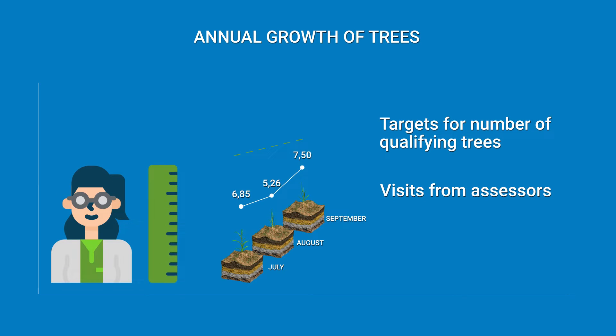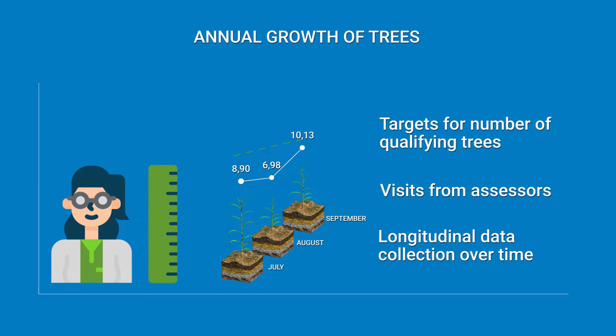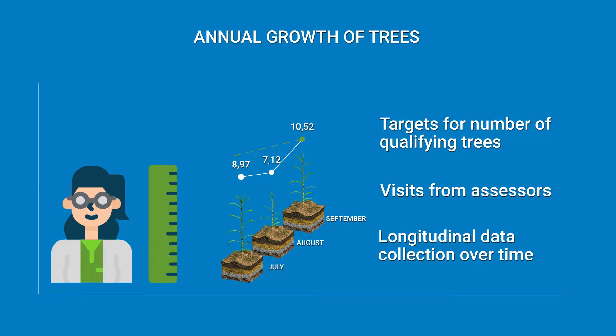Evaluators visit farms at several points over the program's duration to measure the trees and assess those which are underperforming.